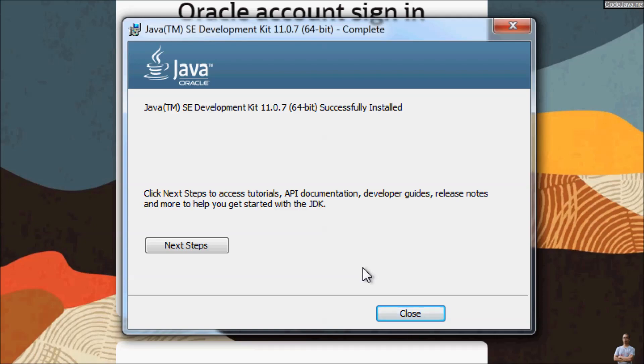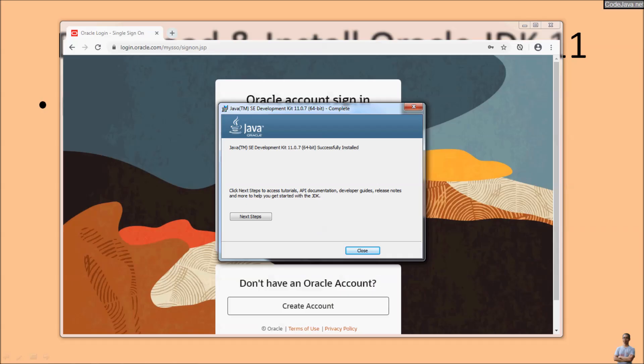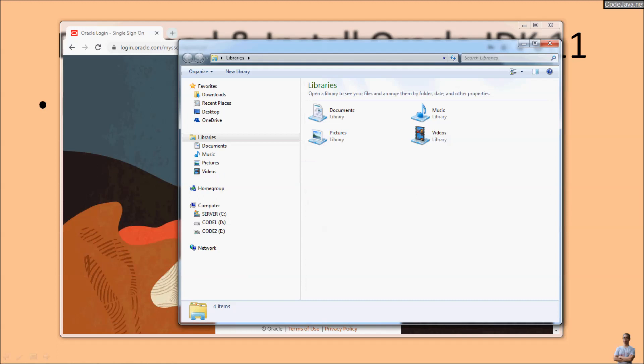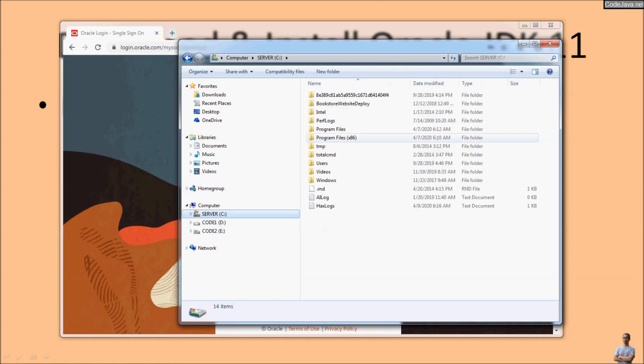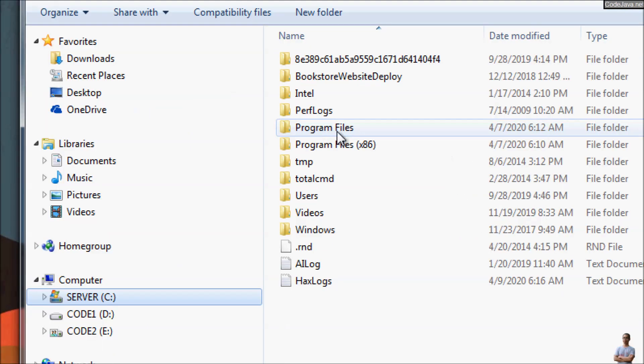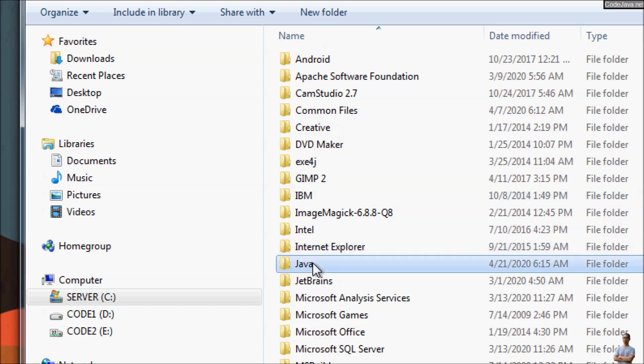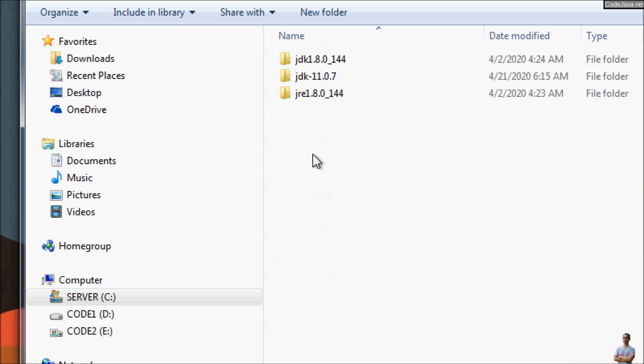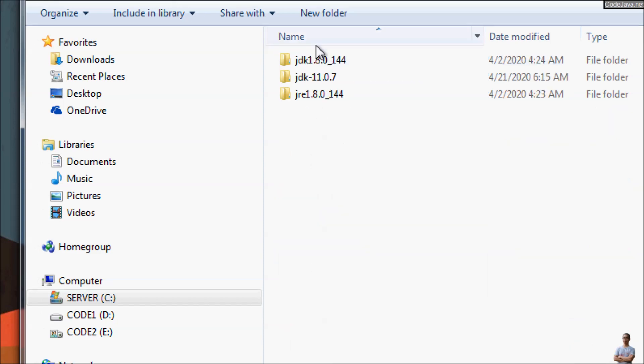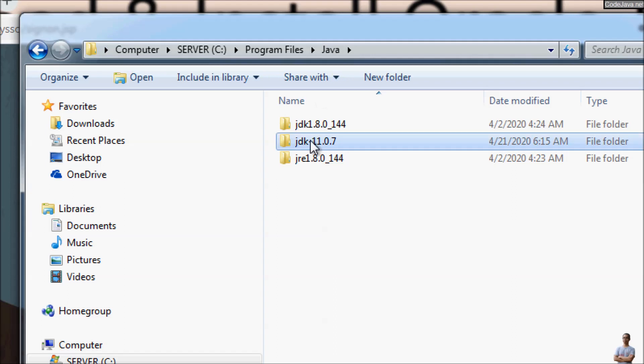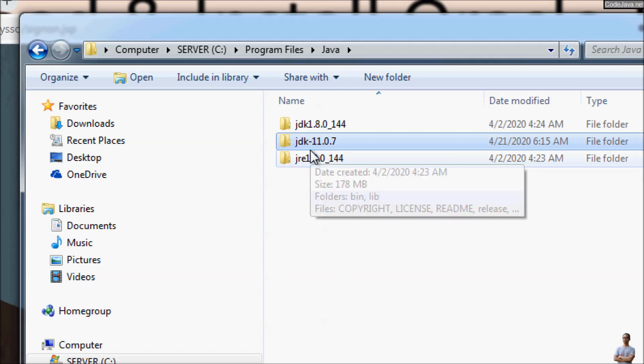Then open the Windows Explorer and go to the C drive, Program Files, Java, and you can see the installation directory of JDK 11 here.